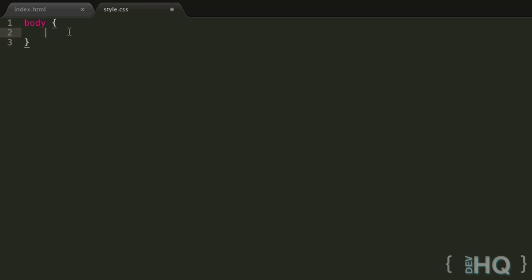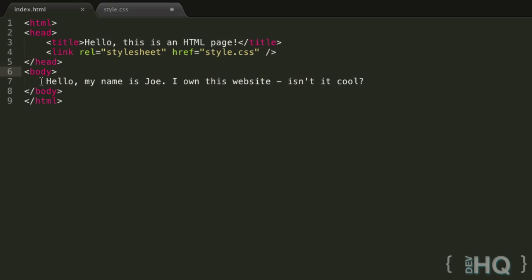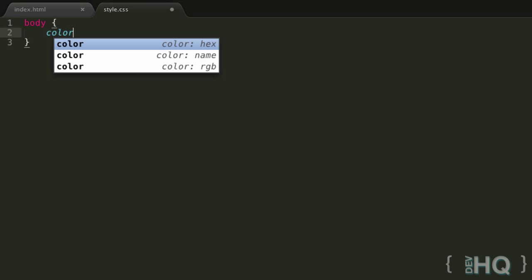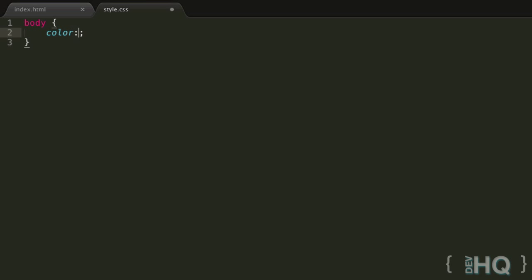So everything inside here, or all the lines inside here, are called declarations, and these just set certain properties to certain values. Now this is going to make more sense in a minute. So the first property we're going to learn about is the color property, and this sets the text color inside that element. So in this case, it's going to set the text color inside the body element. Now you have to spell color the American way, so let's just write that, color. And then the syntax of CSS goes that once you write a property, you write a colon, and then you specify your value in here, which we'll learn about in a minute, and then you put a semicolon afterwards to show that you've ended that line. And you can see my text editor actually put that in automatically.